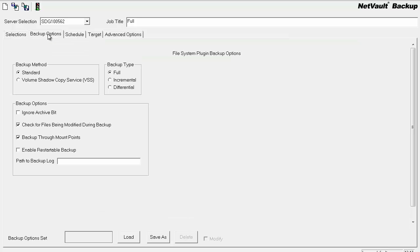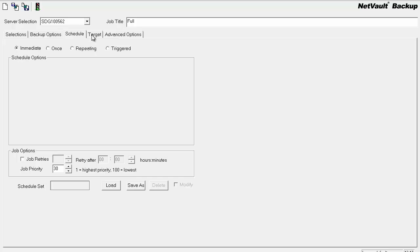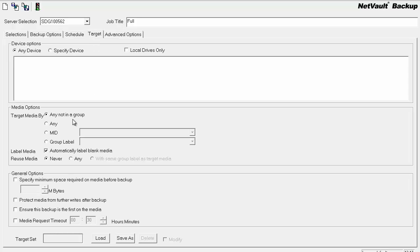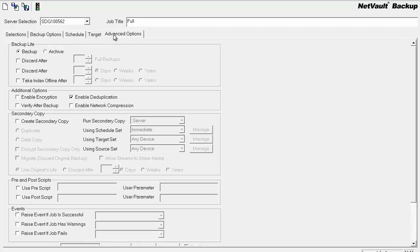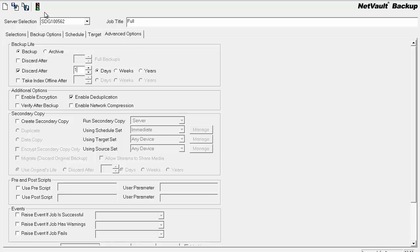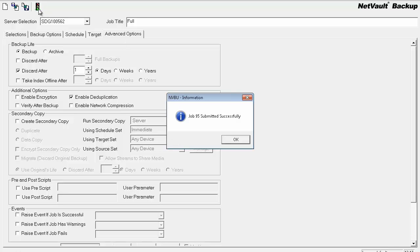Go through my backup options, full, schedule, media for this test, and my backup life will save for one day. I'll go ahead and run this.